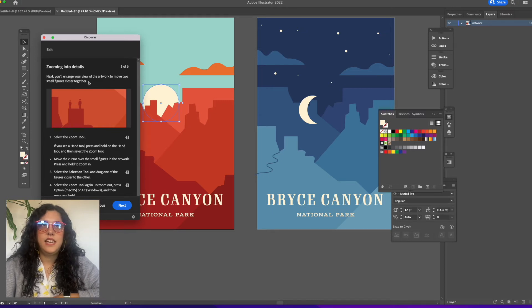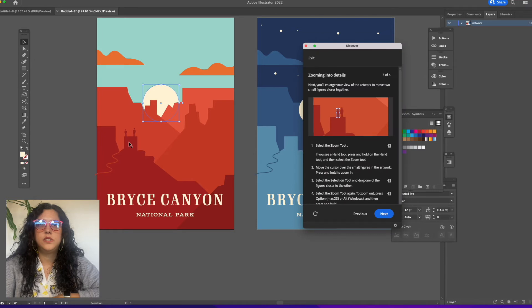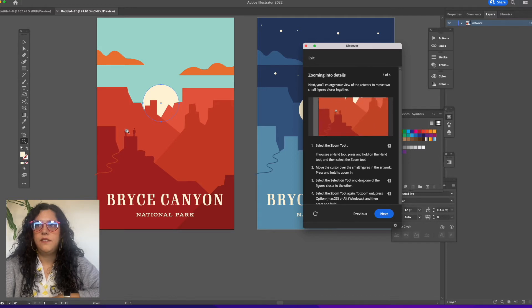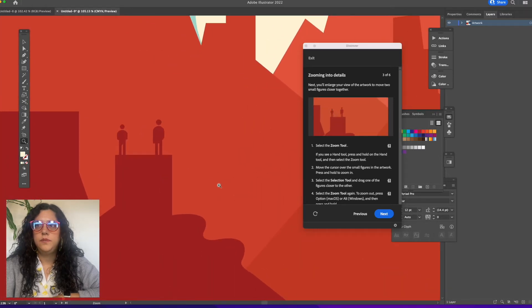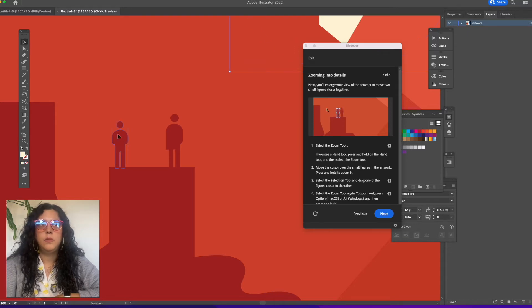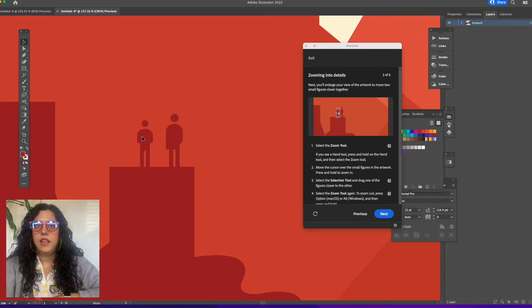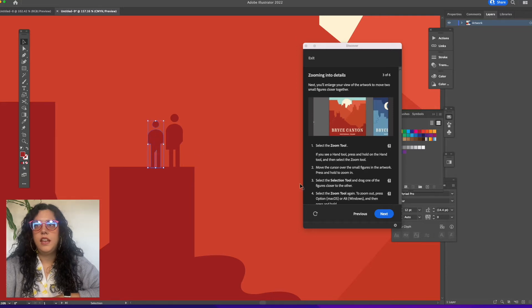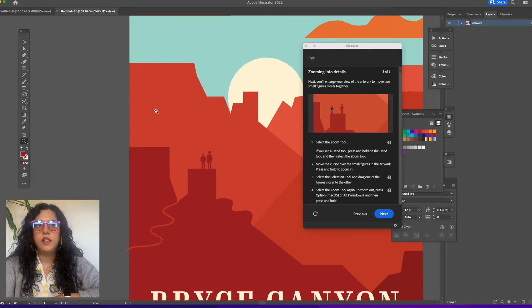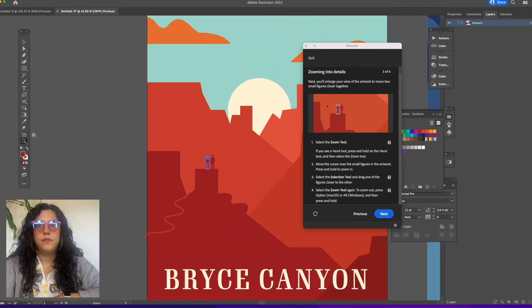Zooming into details — you'll enlarge your view of the artwork to move two small figures closer together. There are small figures in this artwork, and if I grab the zoom tool and zoom in, it will bring me closer. Then I can grab the selection tool and move the figures closer together to watch the sunset. If I select the zoom tool again, I can drag out.